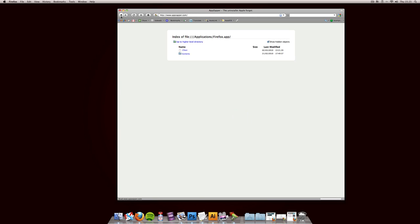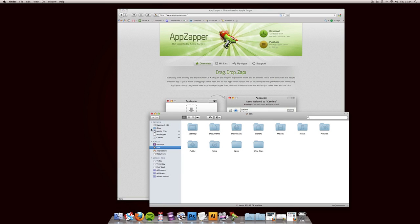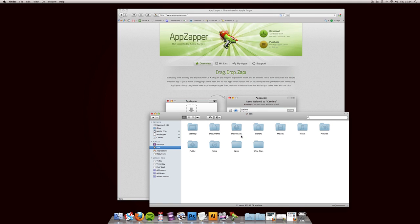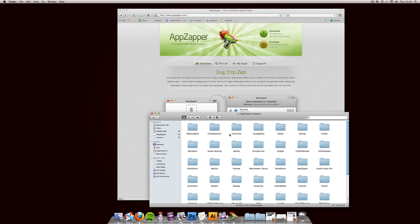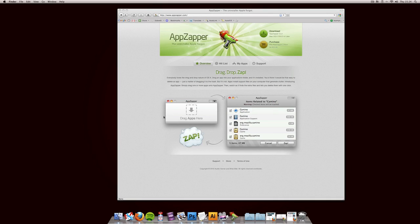However, it doesn't get rid of all your stuff that you have under application support in your library. You've got loads of files there. It doesn't get rid of all that.